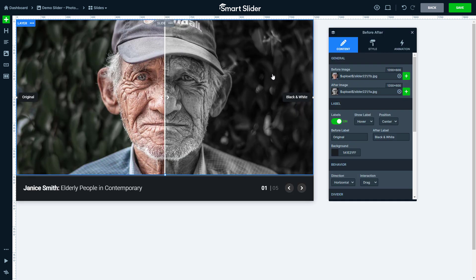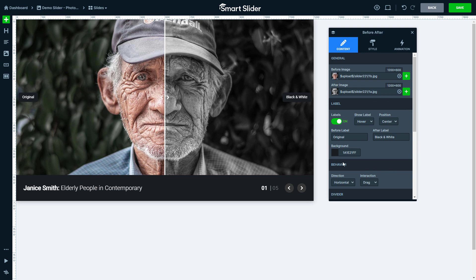The most important options of this layer are the before and after image fields. This is where you can pick your photos for the before-after effect. If you would like to, you can have a label on these images that describes them. These labels have multiple settings, for example you can choose their positions.